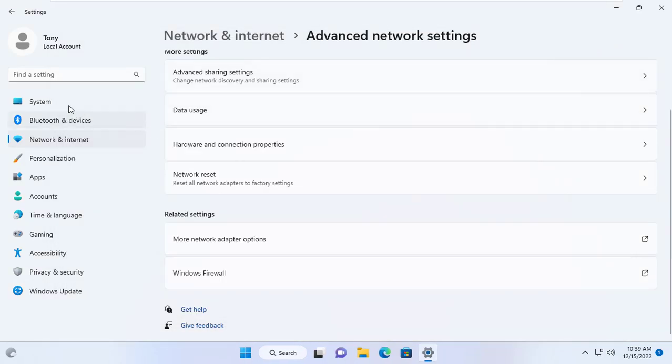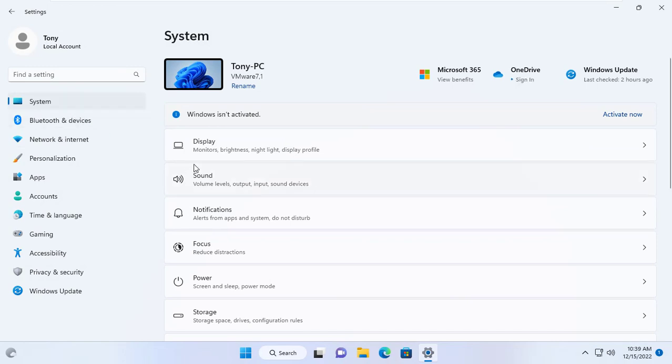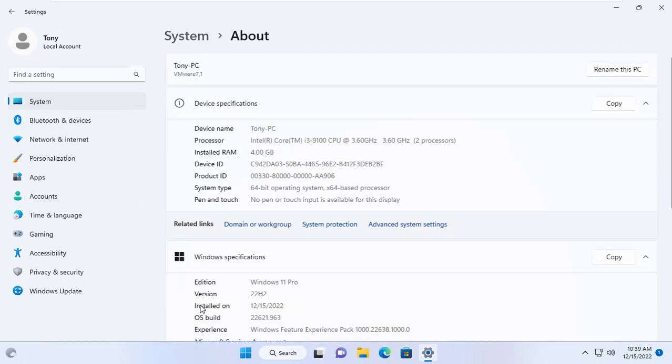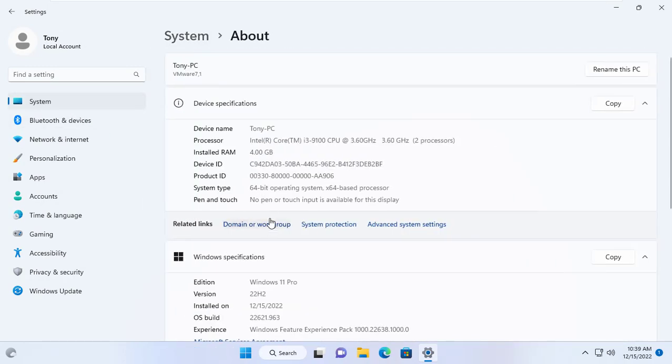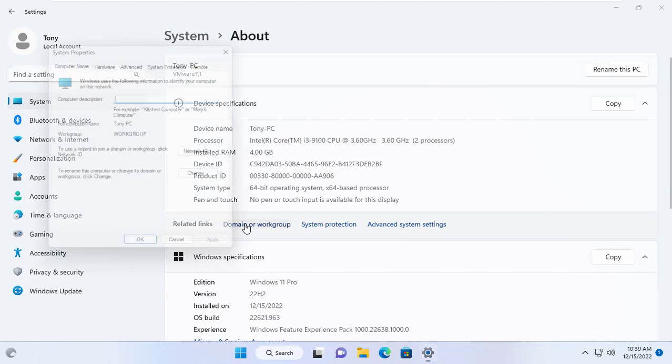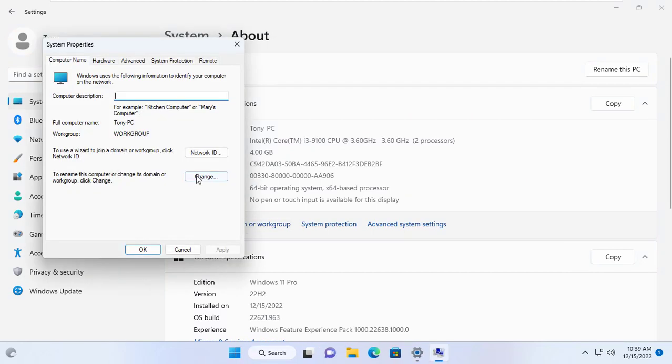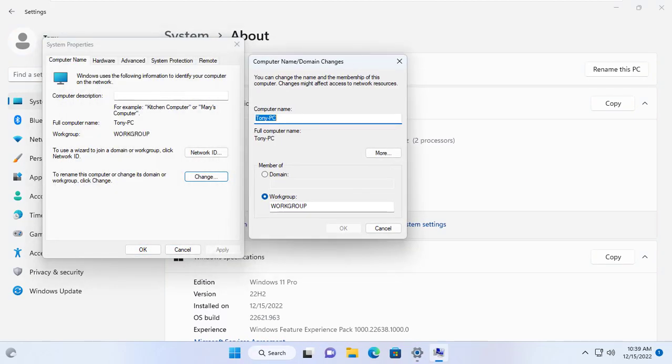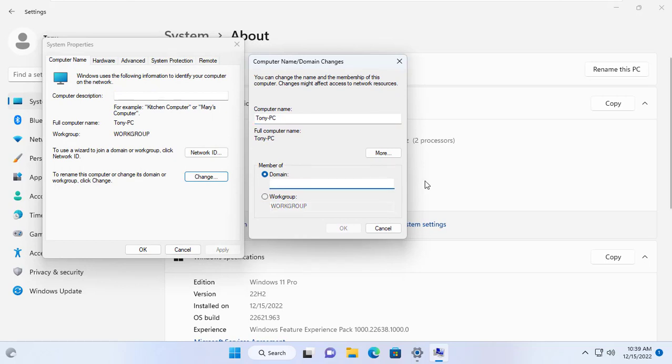Now the DNS server will help the Windows 11 computer to resolve the domain name, so I will set it up for this computer to join the domain. Windows 11 computer will join the netvn.local domain.